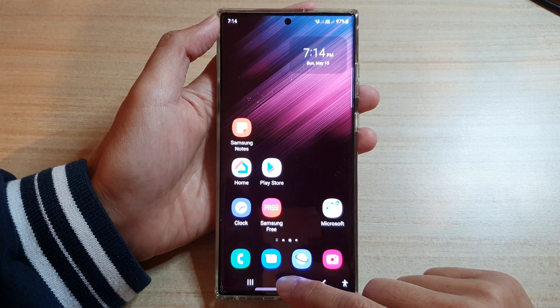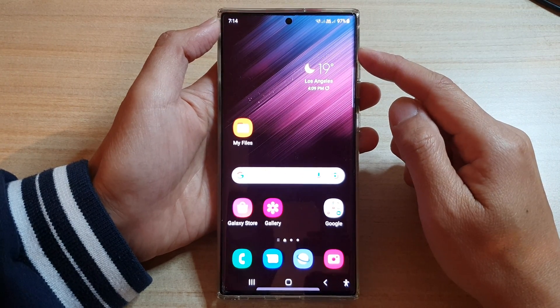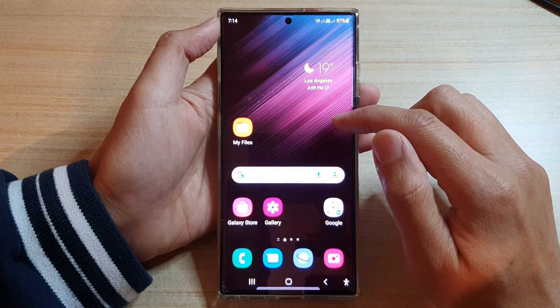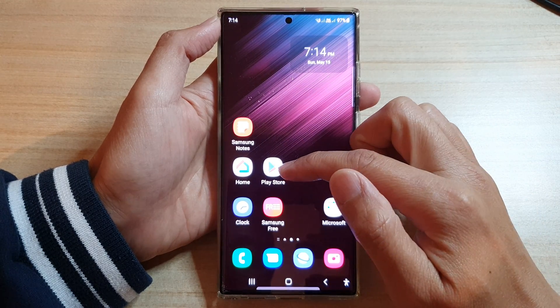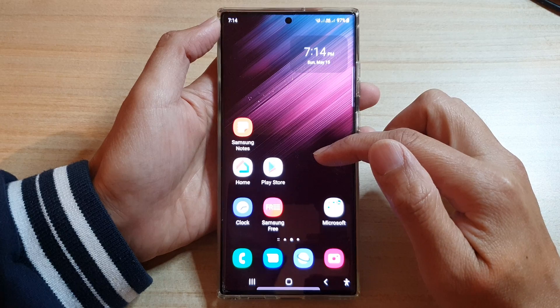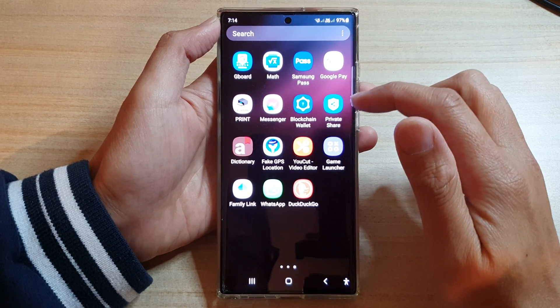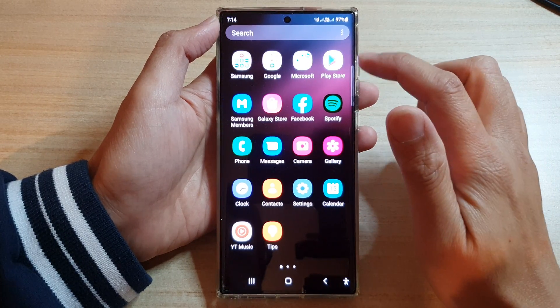First, tap on the home button to take you back to the home screen. From the home screen you want to swipe across until you can find Play Store, or you can swipe up to go into the app screen and open Play Store from here.